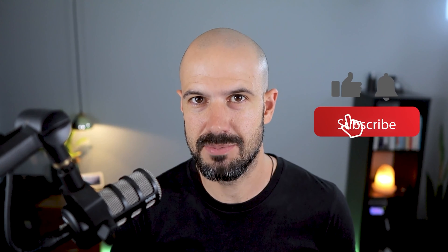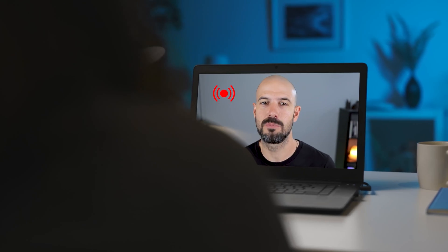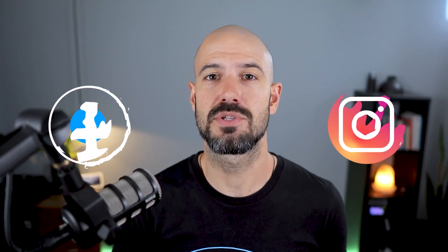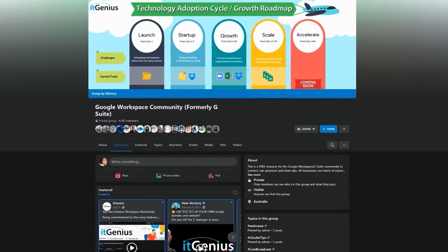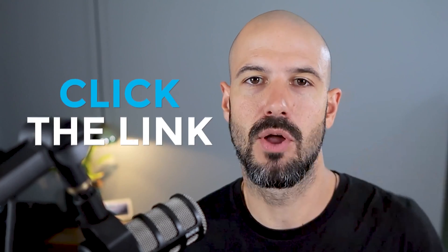If you like this content, please hit subscribe and hit the bell notification so you can be notified when we go live or drop new content on the channel. If you'd like to connect with us, hit us up on social media or join our free community group. All the links to that are right below this video.